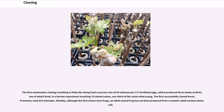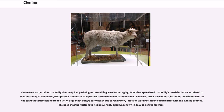Before this demonstration, John Gurdon had shown that nuclei from differentiated cells could give rise to an entire organism after transplantation into an enucleated egg, but this had not yet been demonstrated in a mammalian system. The first mammalian cloning resulting in Dolly had a success rate of 29 embryos per 277 fertilized eggs, producing three lambs at birth, one of which lived. In a bovine experiment involving 70 cloned calves, one third died young. The first successfully cloned horse, Prometeo, took 814 attempts. Notably, although the first clones were frogs, no adult cloned frog has yet been produced from a somatic adult nucleus donor cell. There were early claims that Dolly had pathologies resembling accelerated aging, and scientists speculated her death in 2003 was related to the shortening of telomeres — DNA protein complexes that protect the ends of linear chromosomes. However, other researchers, including Ian Wilmut's team, argue that Dolly's early death due to respiratory infection was unrelated to deficiencies with the cloning process.